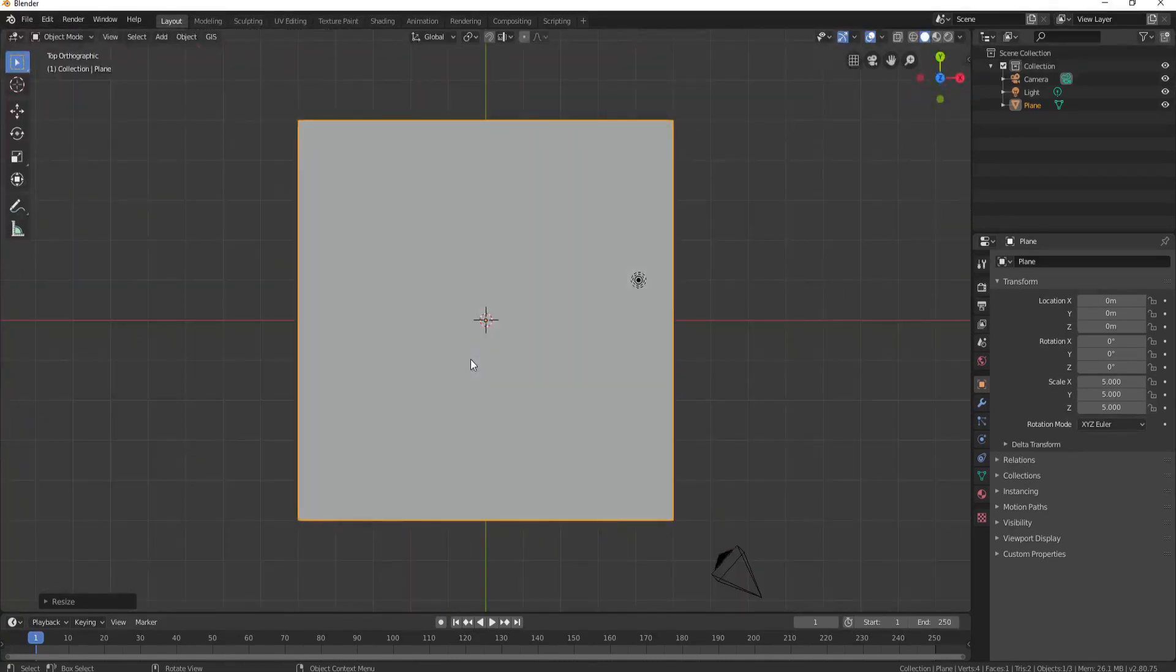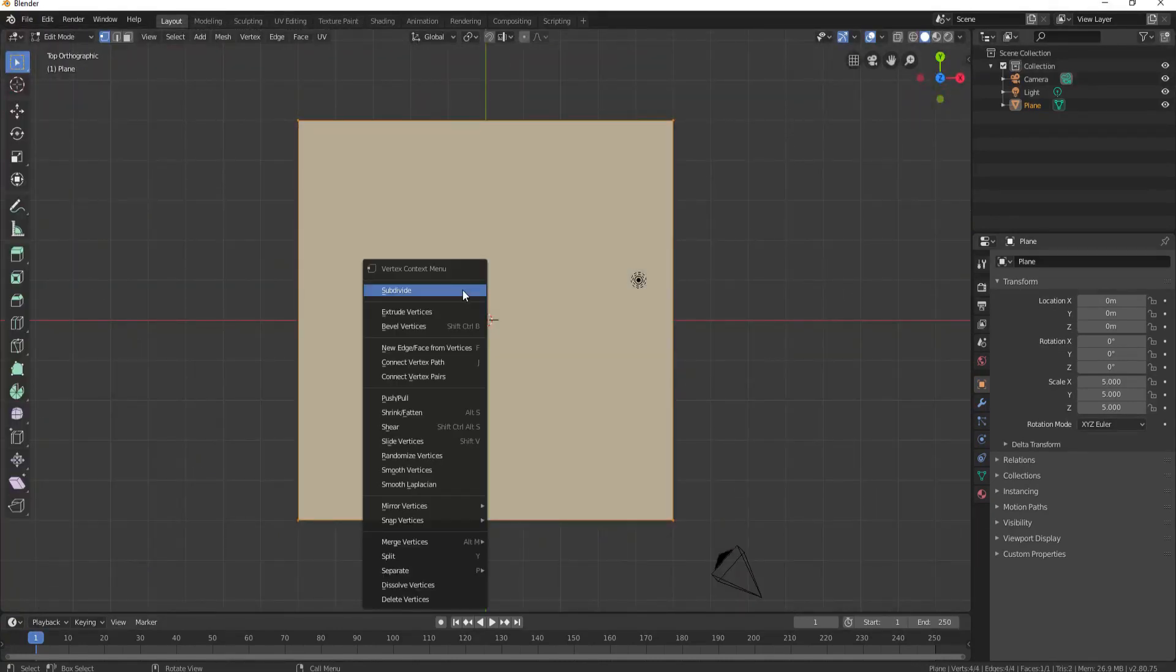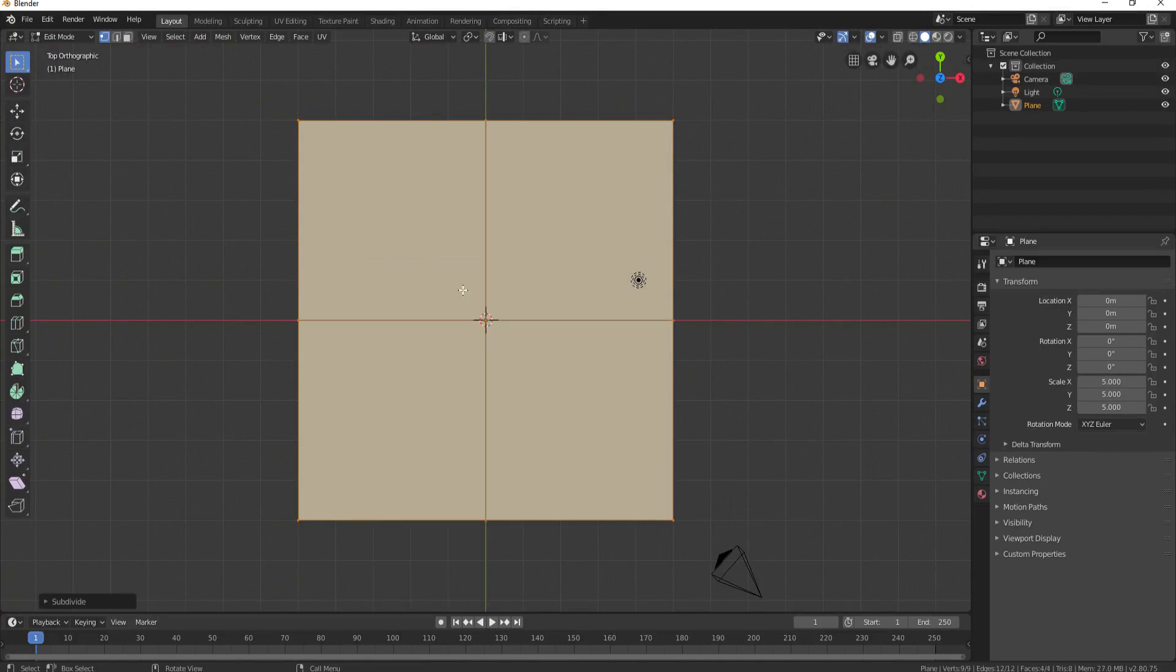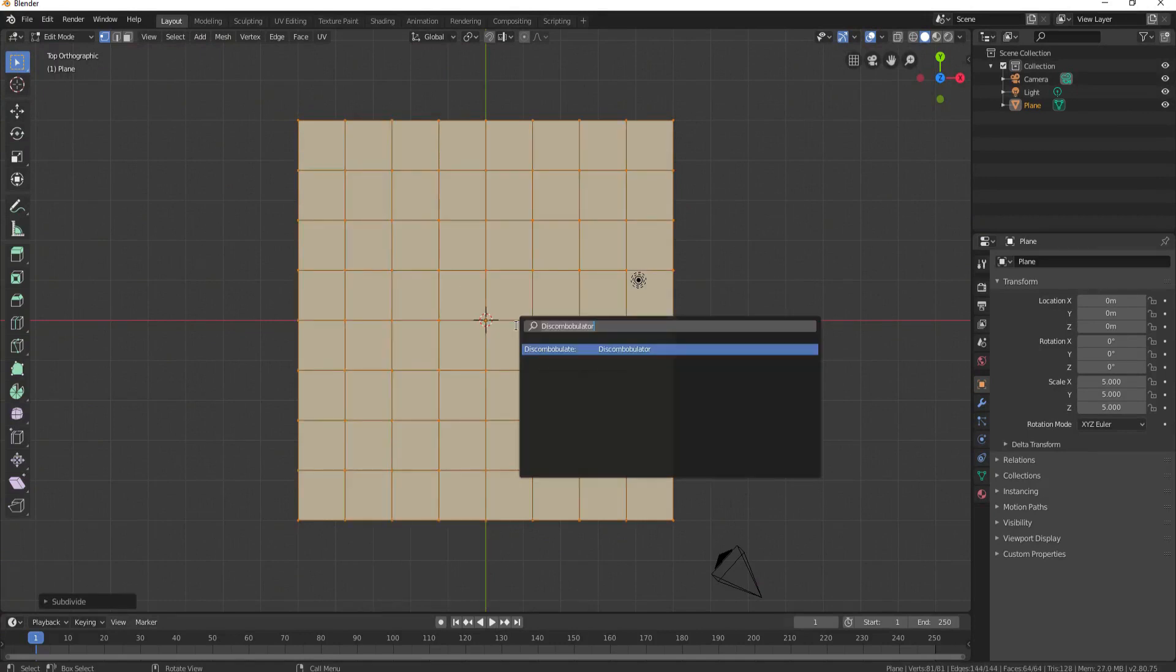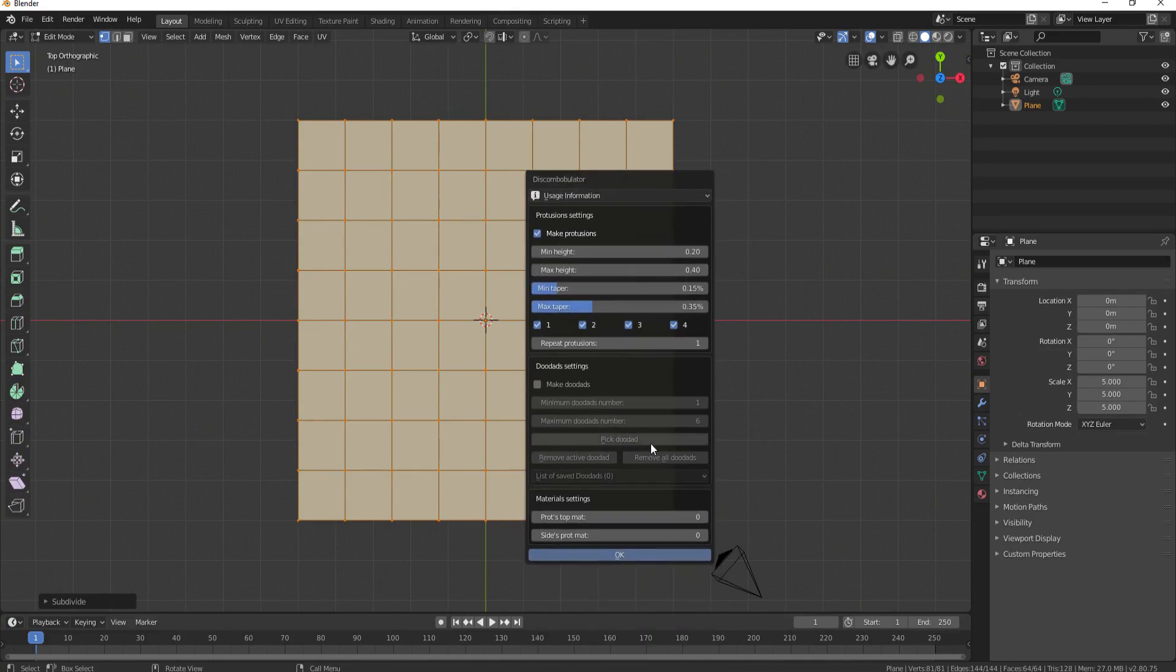Switching to top mode, go to Edit and add a few subdivisions and then search for Discombobulator and click that. You will be presented with this menu.